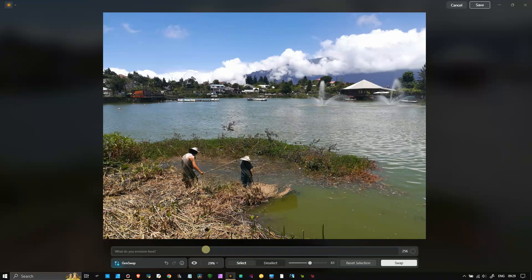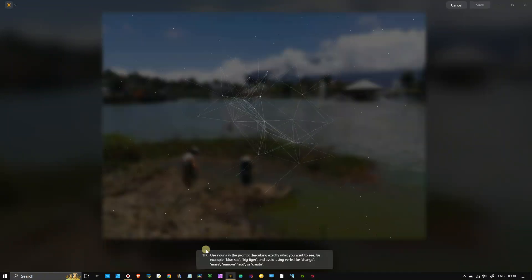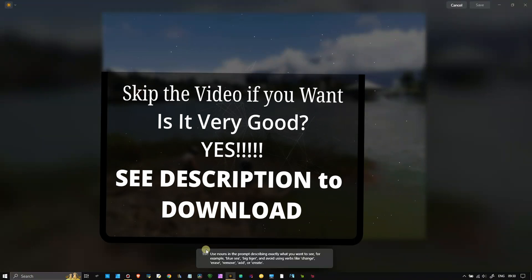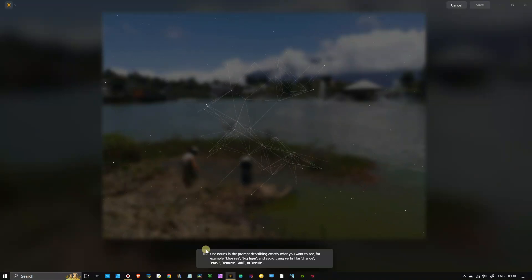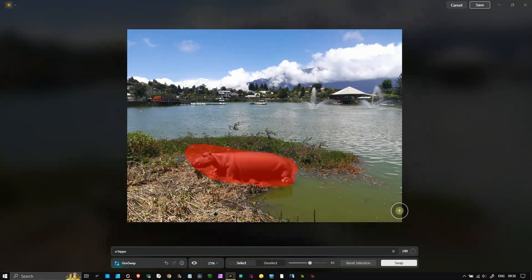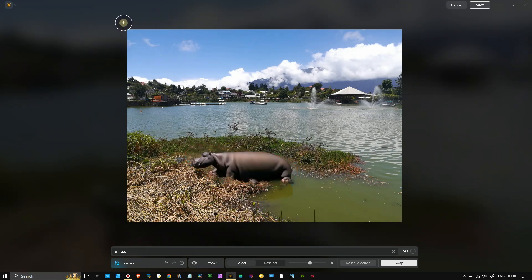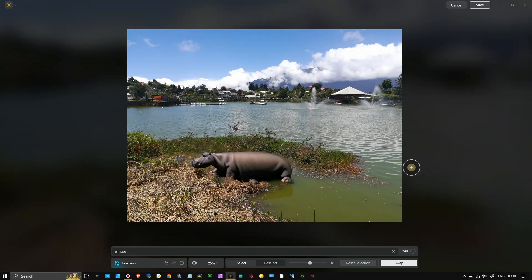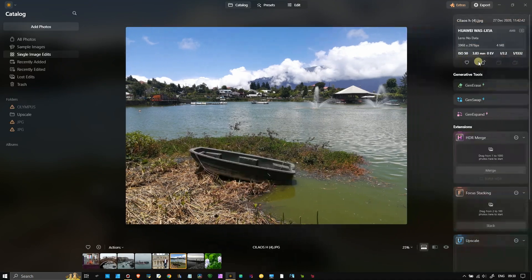Let me think - let's say something crazy: a hippo. Let's try it, could be interesting. It did quite a reasonable job. Even if you look at the shadow, it did a good job because the sunshine is coming from the top, so the shadow is correct. If the light were coming from a different direction that would look strange. So let's move on to the next tool.